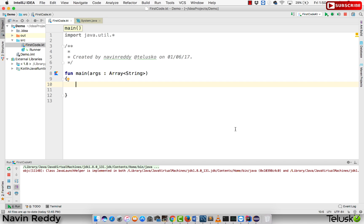Taking input from user is actually very, very difficult in Kotlin — you have to write 10 lines of code to get the input. That's not the case, right? This is one of the easiest languages. But before knowing how to take input from the user in Kotlin, let's try to understand how you used to do it in Java.